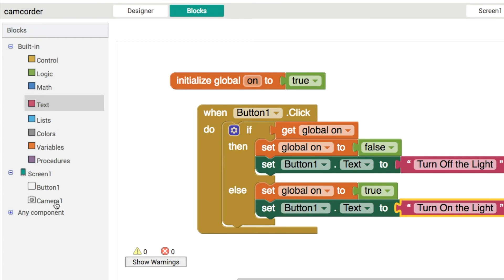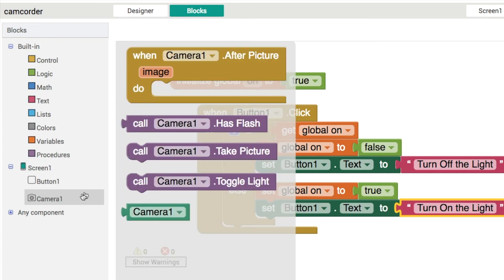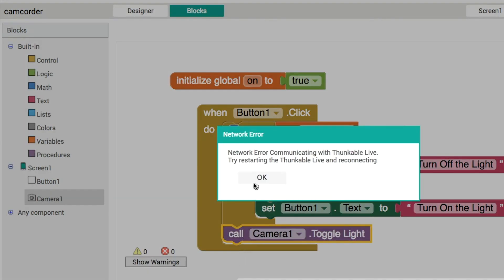And the last thing that we want to do is go into the camera component here, and we're going to use this toggle light procedure.